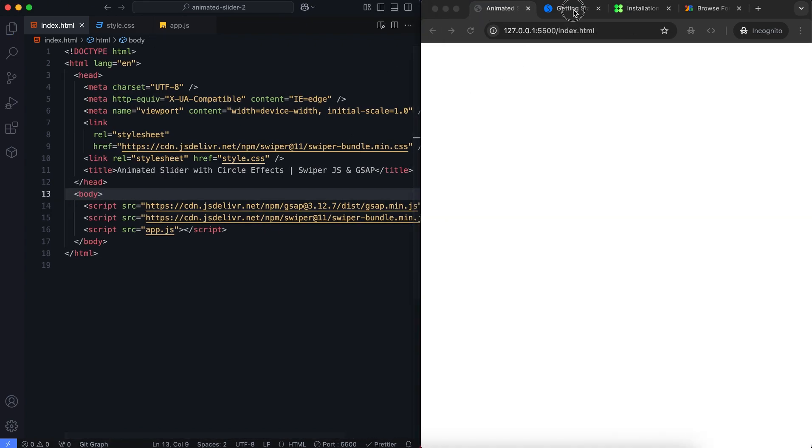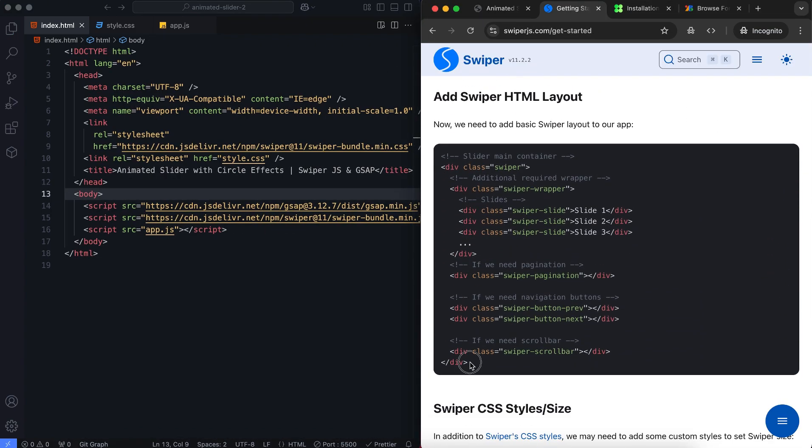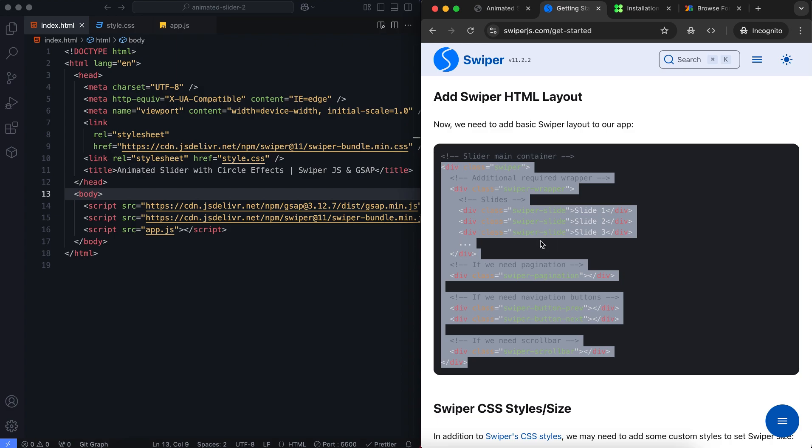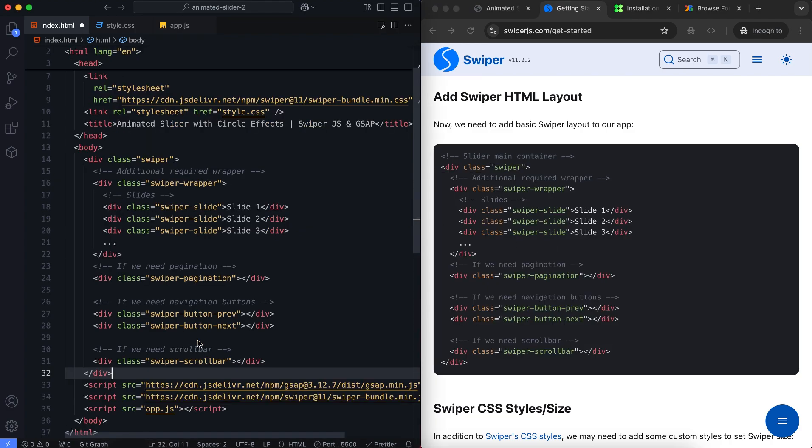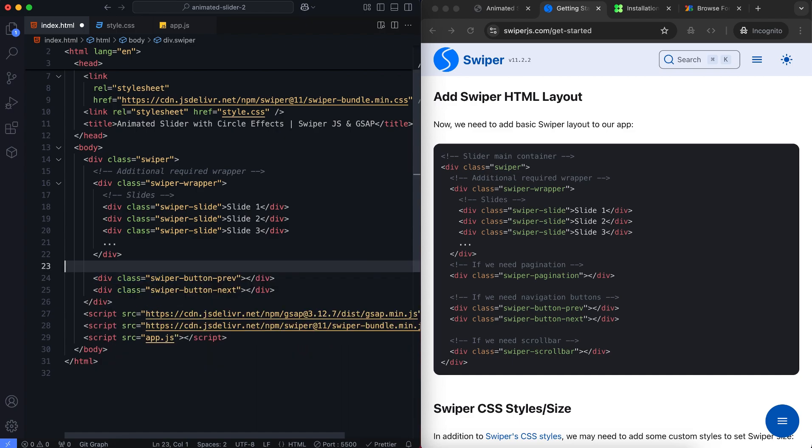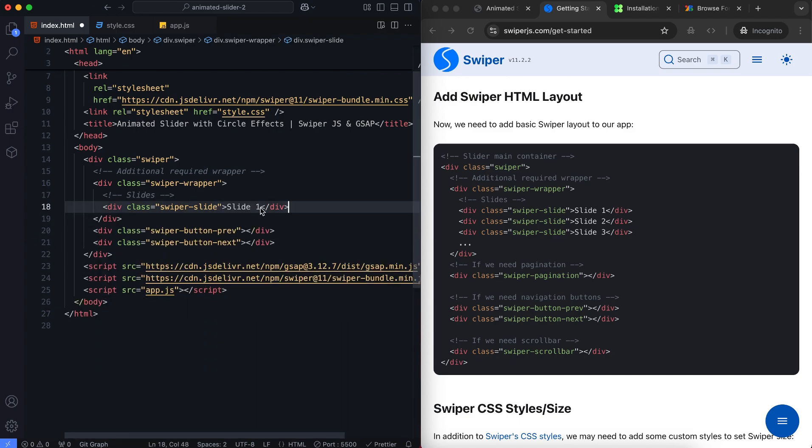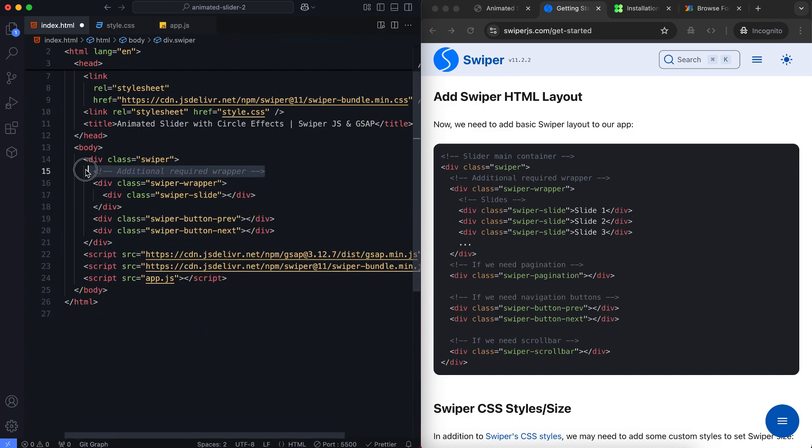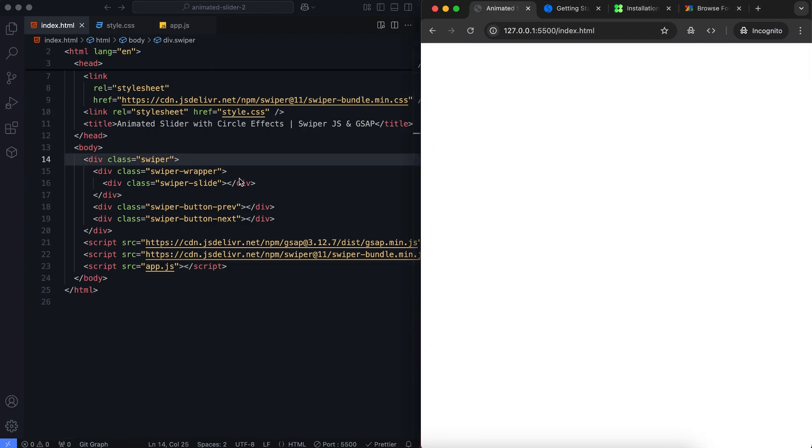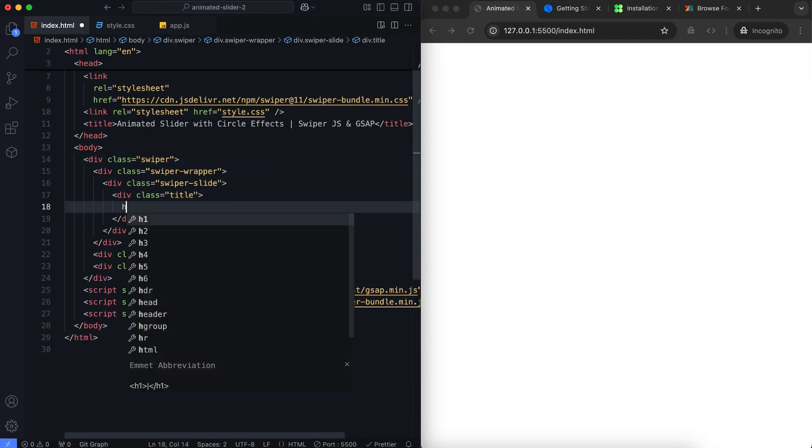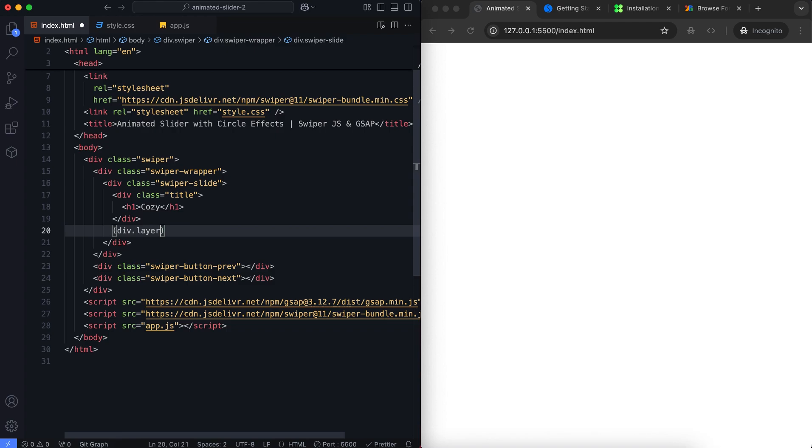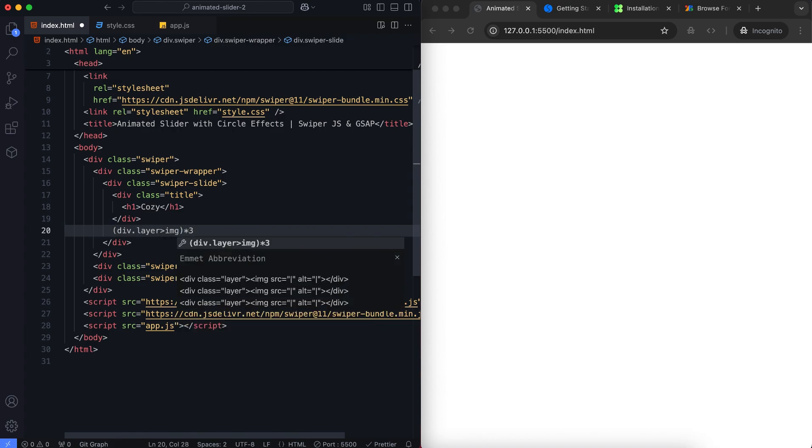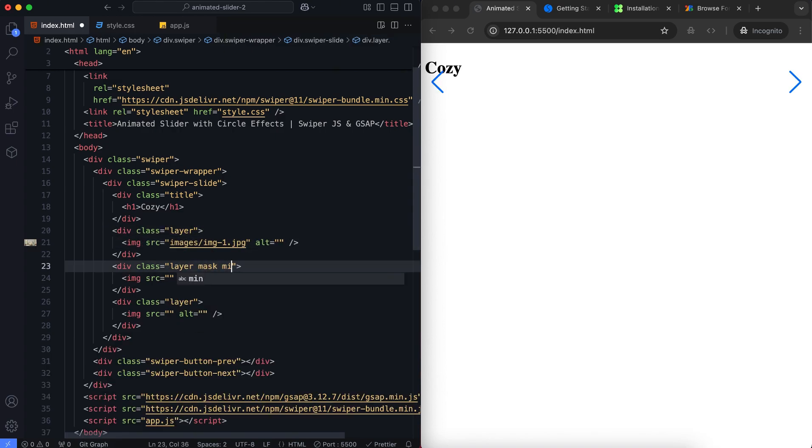We create a swiper slider with multiple slides. We use navigation buttons to move between slides. Each slide includes a title and three image layers. Three identical images are placed on a single slide to create the ripple effect.